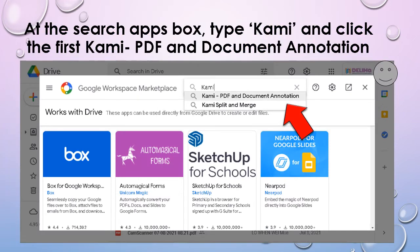Now you will come to this page. Click on the search box above, type 'Kami,' and click the first result: 'Kami PDF and Document Annotation.'